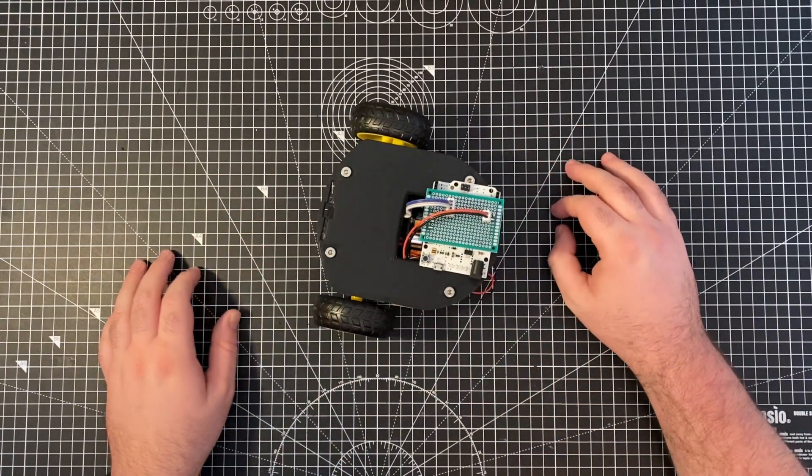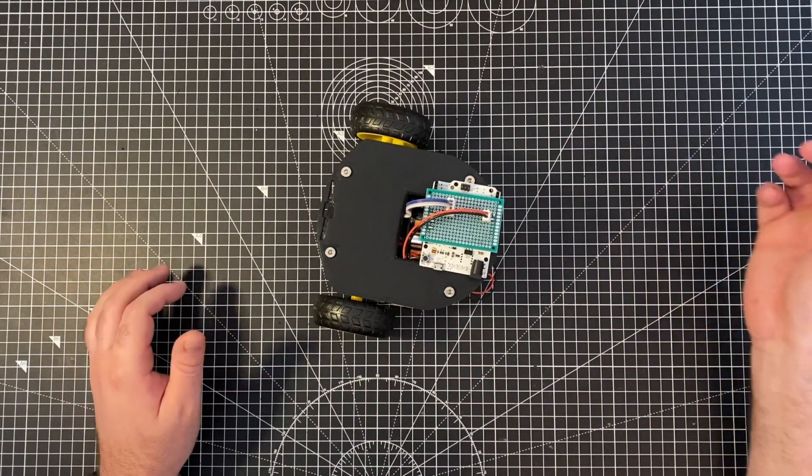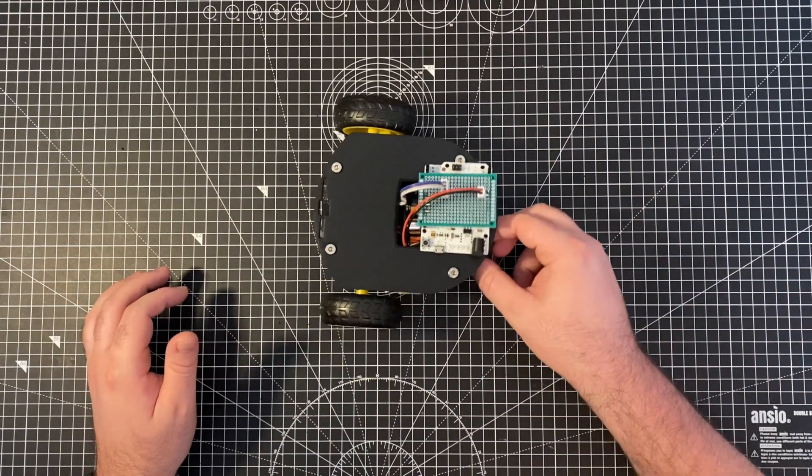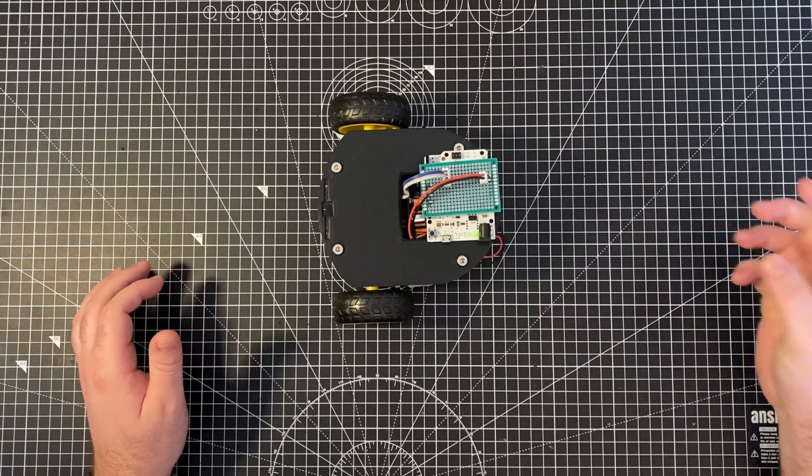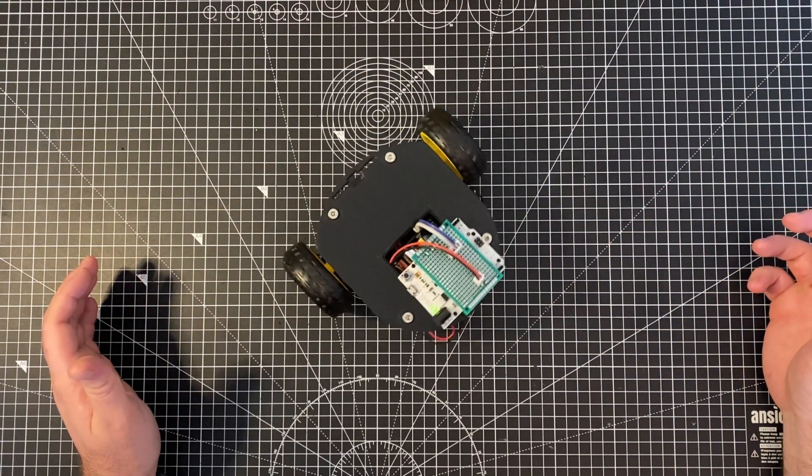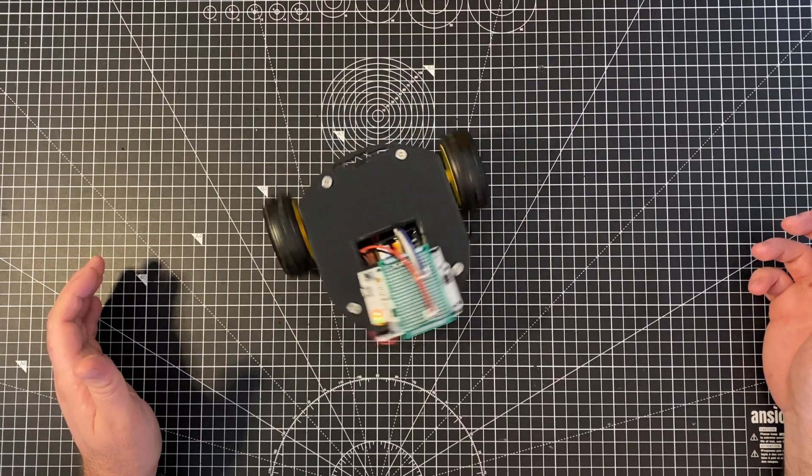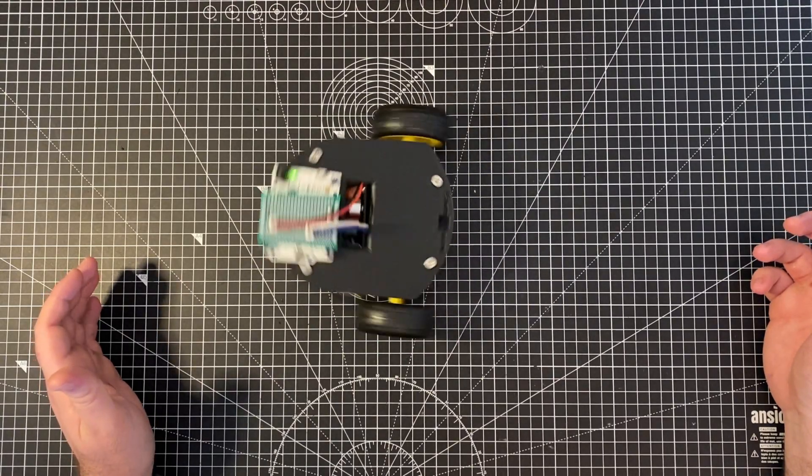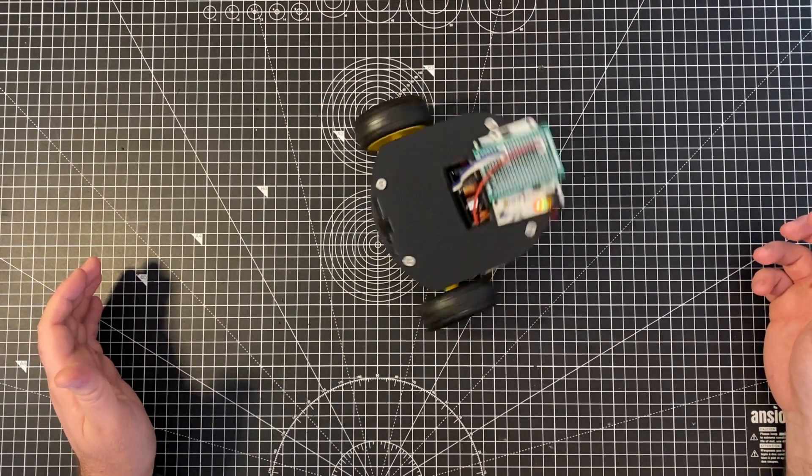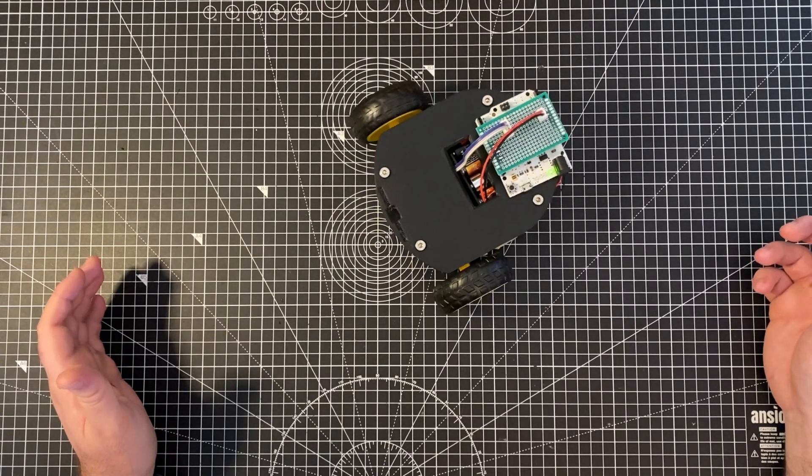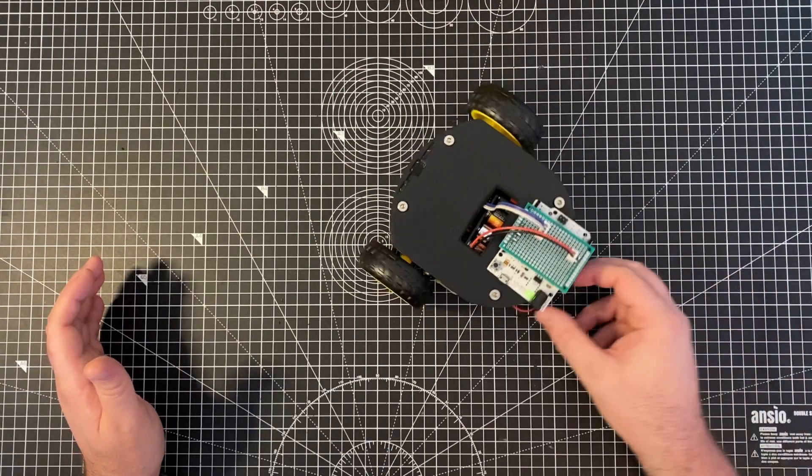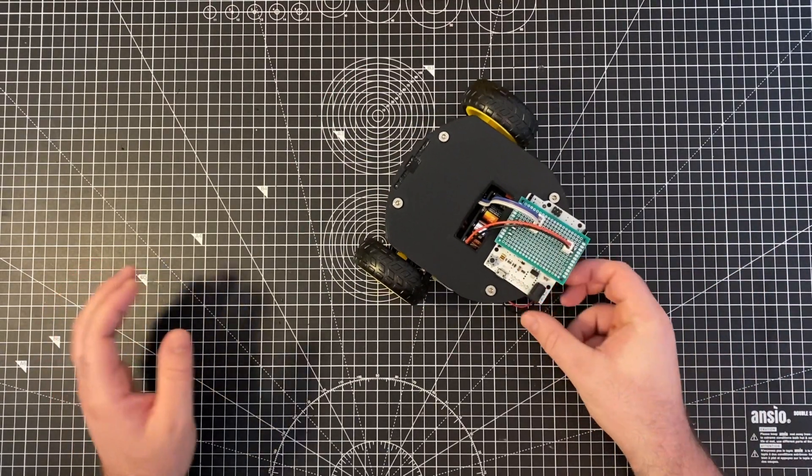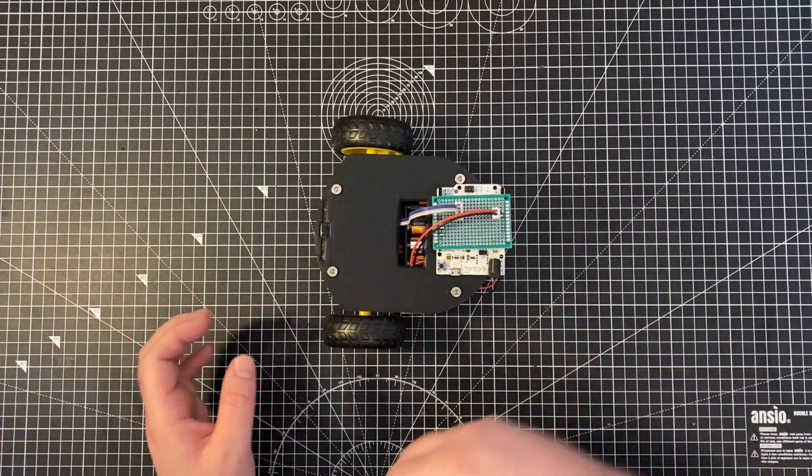So it doesn't really do much yet. But if I turn it on, woohoo, we can spin in circles. So that's cool. I mean, it's better than nothing. But yeah, that's all it does.